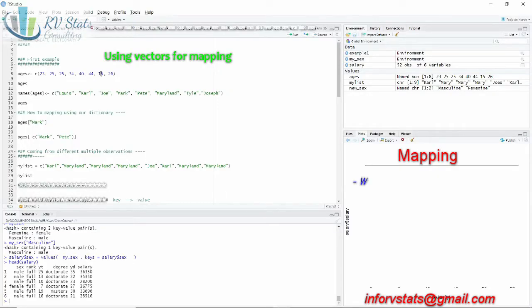Hi and welcome back! Today I would like to teach you how to map from a dictionary to a list of values.